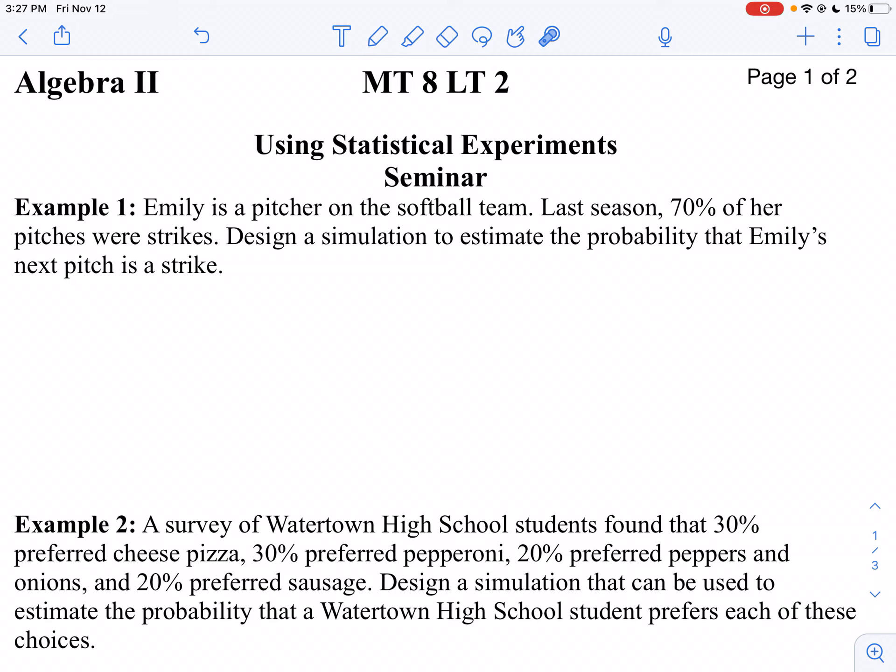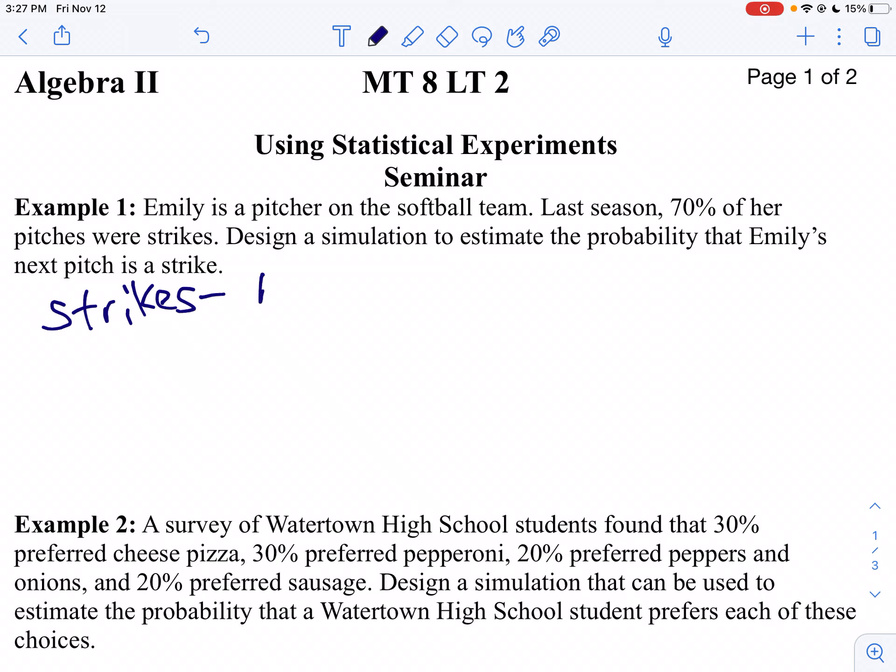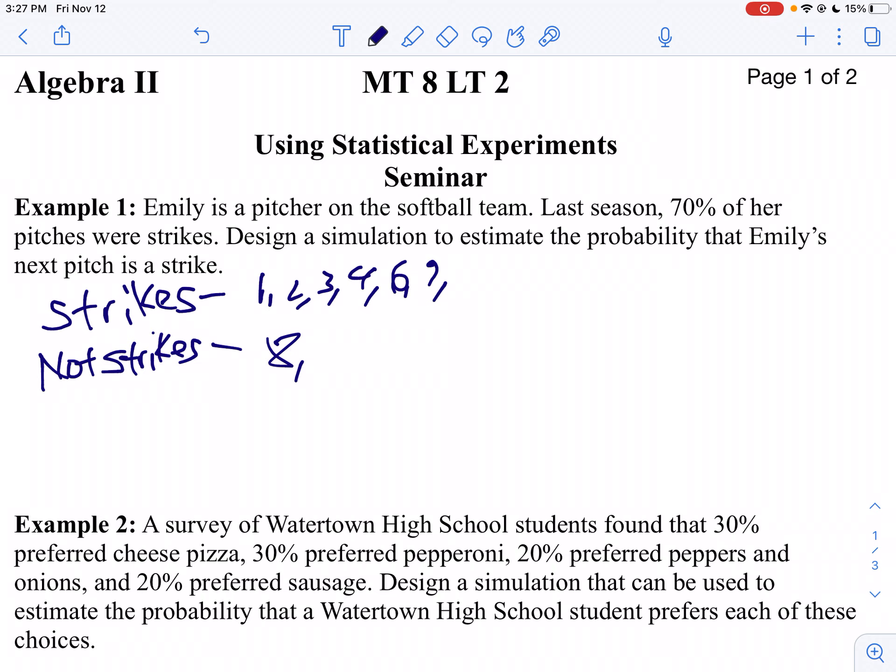So rather than go out and collecting data, what we're going to do is we're going to use a random number generator to generate numbers, and we're going to have those correspond with strikes and not strikes. I'm going to create some numbers that would represent strikes. Since we're using percentage and rounding to the nearest 10, I'll have the numbers 1, 2, 3, 4, 5, 6, and 7 be our strikes. And then the ones that are not strikes, that would be 8, 9, and 0. So 70% of our numbers are going to be strikes, and 30% of the numbers are not going to be strikes.